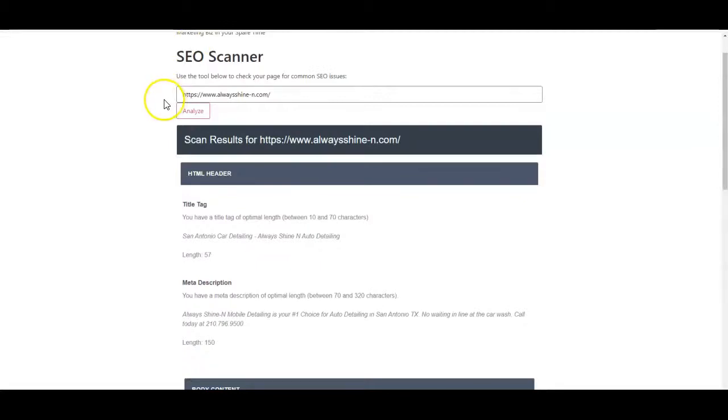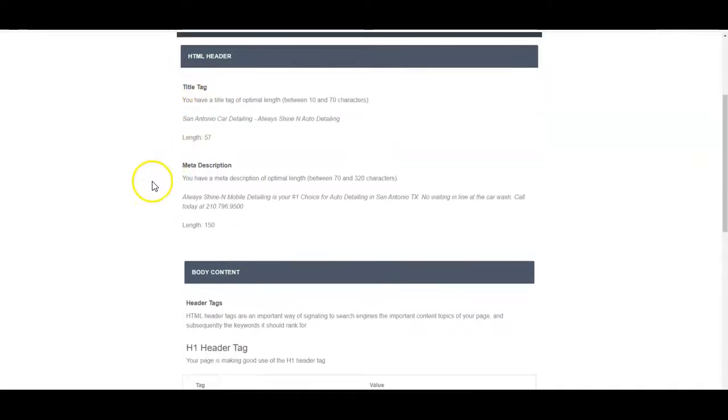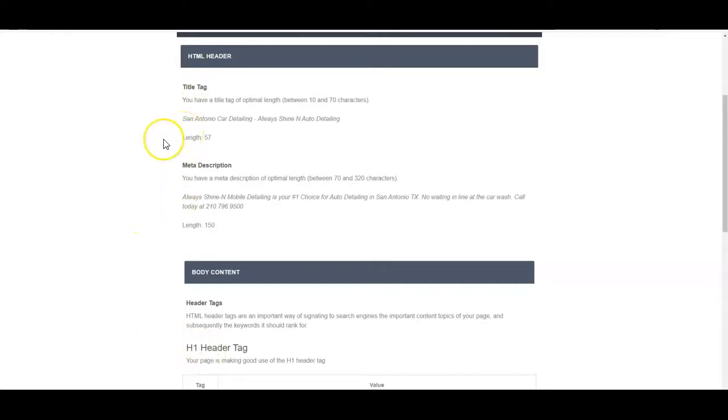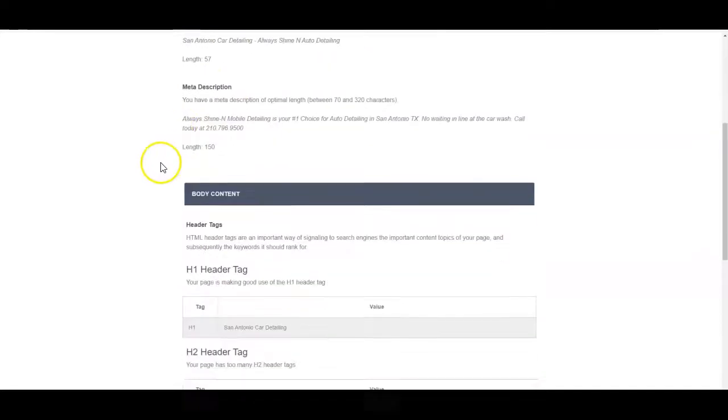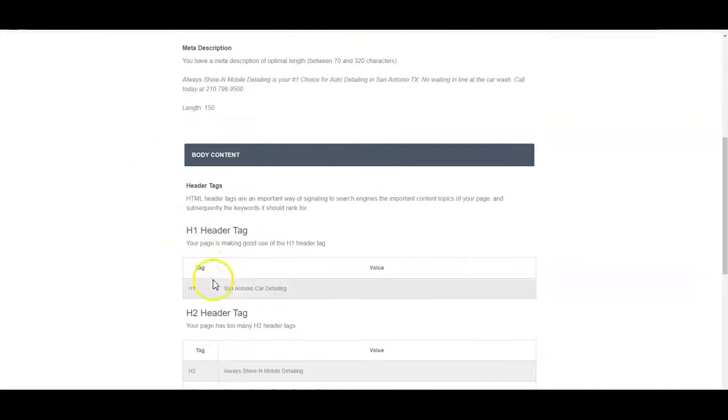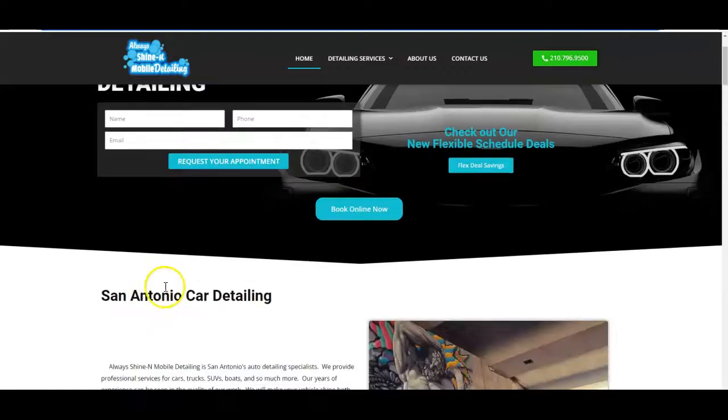You can see here I put my site domain up here. Your title tag and your h1 tag are two of the most important things to Google. They help build a very clear path of communication about what you do and where you do it. In my title tag, I've got San Antonio Car Detailing, a dash, and my company name for branding. The h1 actually shows up on the site—the title tag does not. San Antonio Car Detailing is my h1 tag, and that is right here on my site.